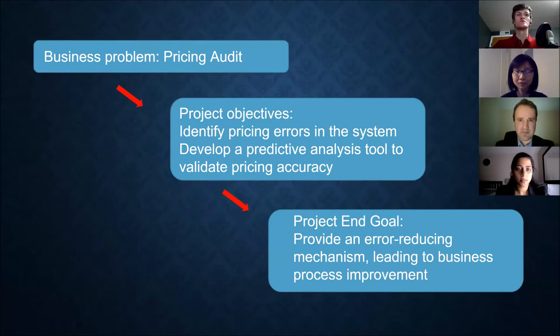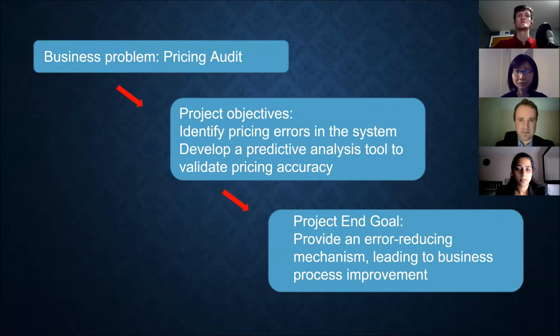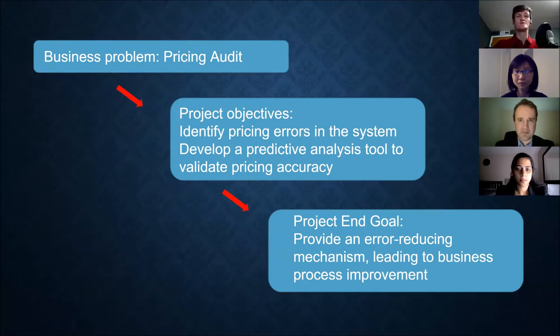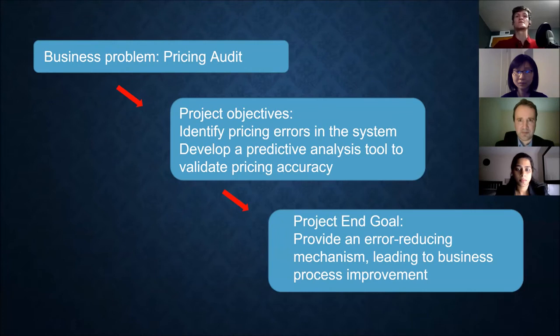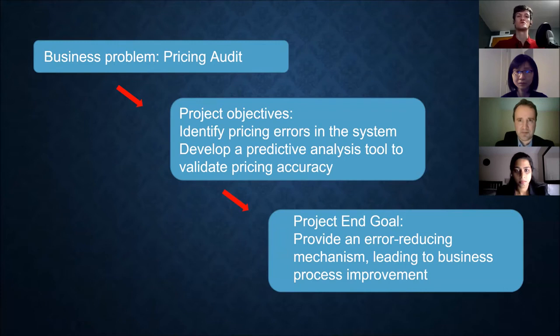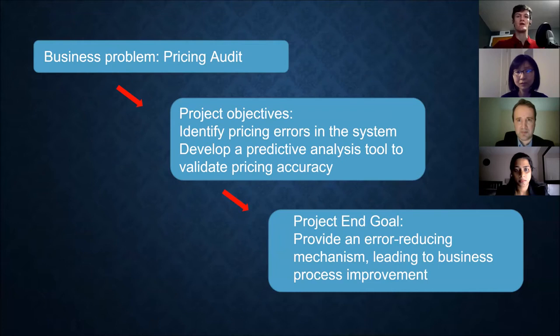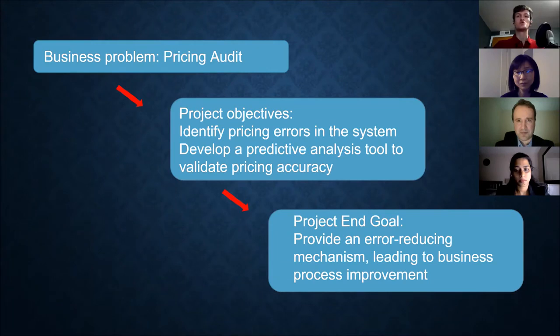So our business problem was a pricing audit. As I mentioned before, Harbor has thousands of items that they sell to a lot of customers and we all know the more moving parts you have, there's more likely something can go wrong. So our job was to identify pricing errors in their system and develop a predictive analysis tool to validate any pricing inaccuracies. And our final end goal was to provide an error-reducing mechanism leading to business process improvement for Harbor.